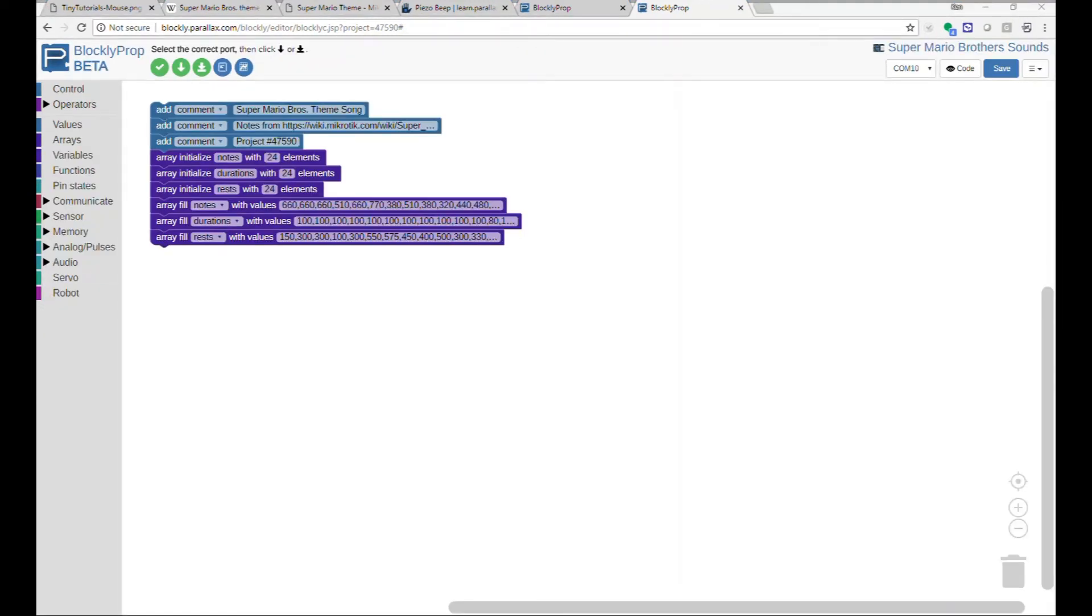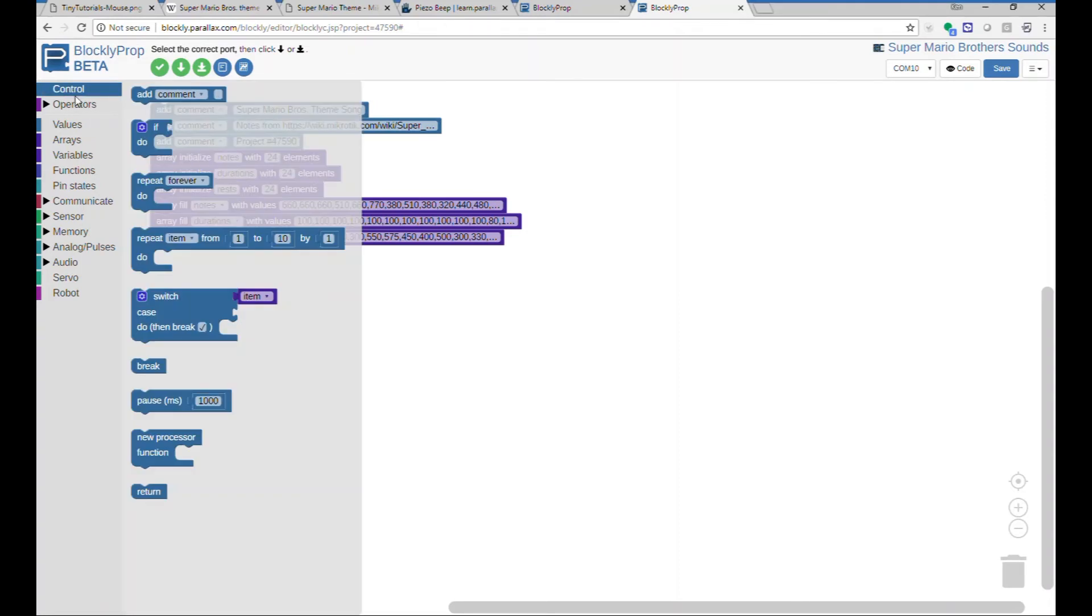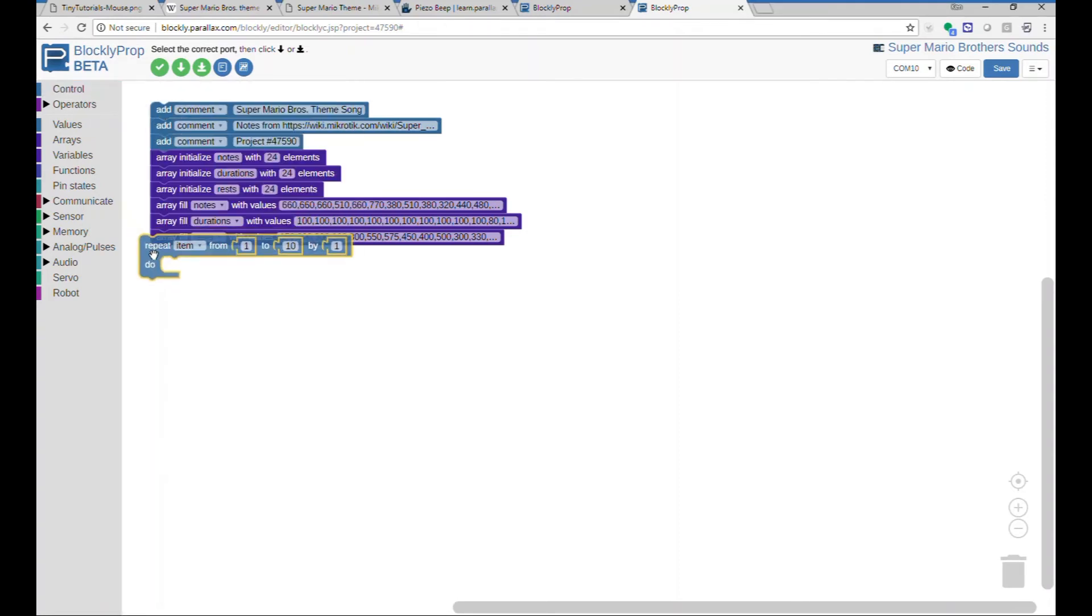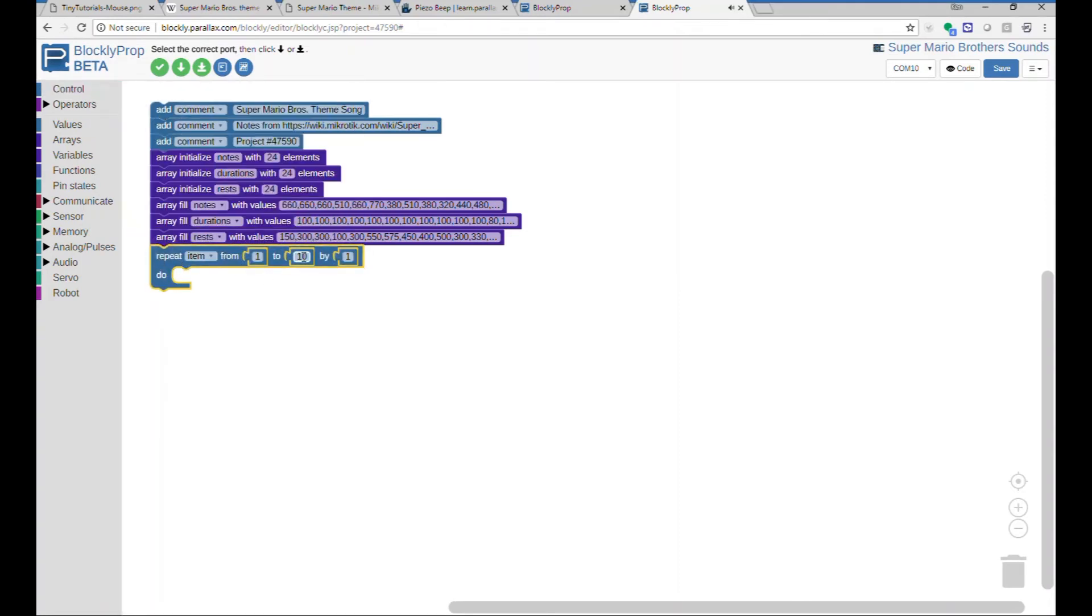Jumping ahead here, I have populated all of the notes, durations, and rests. They're separated by commas. And the next thing we need to do is throw in a loop, which will index through the arrays individual notes, durations, and rests, and then play them.